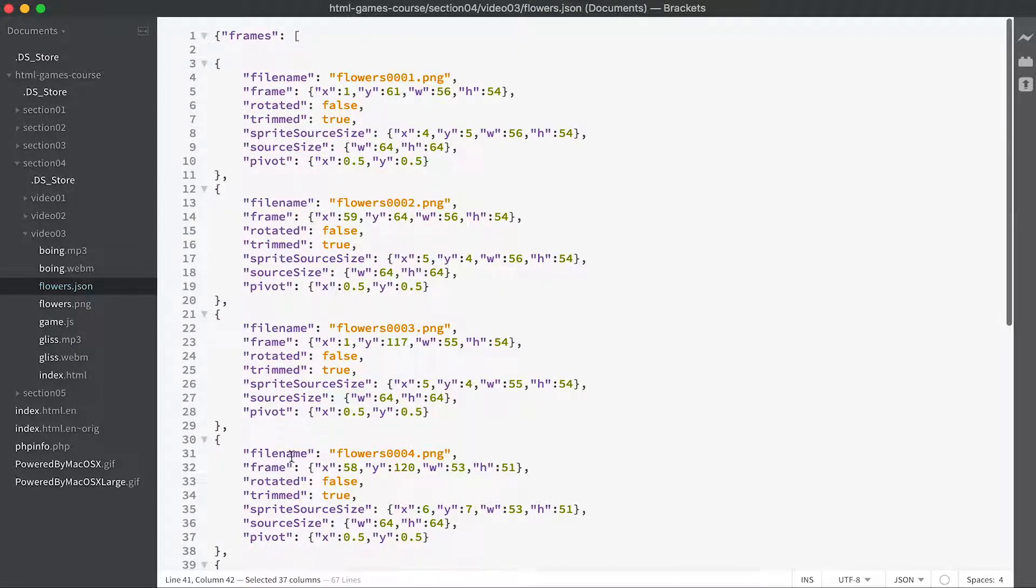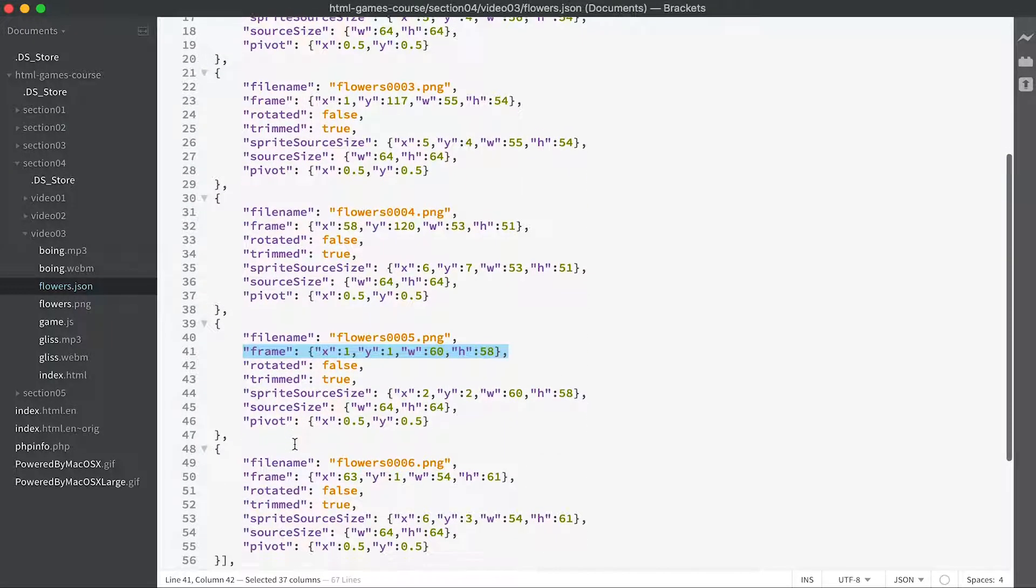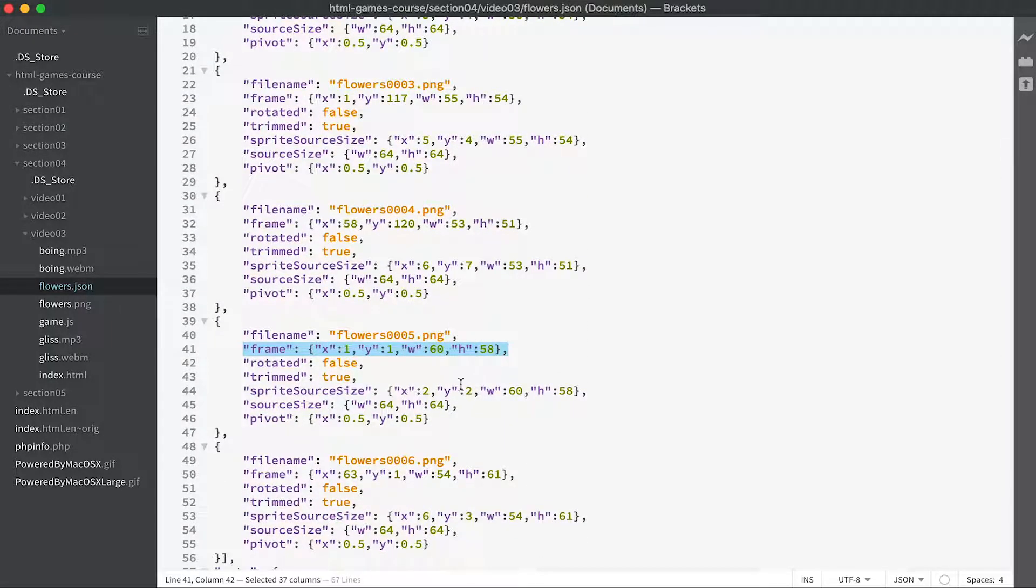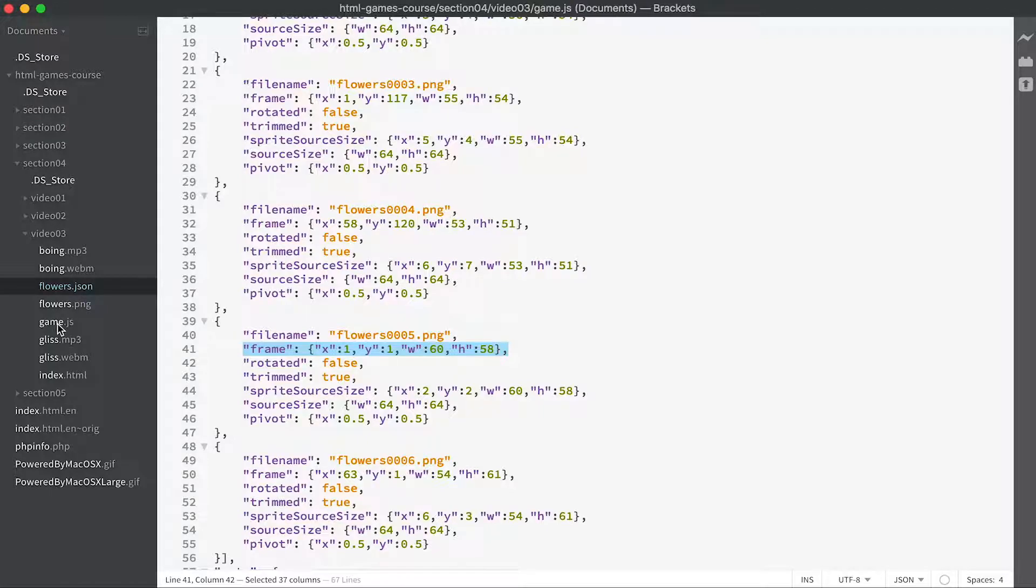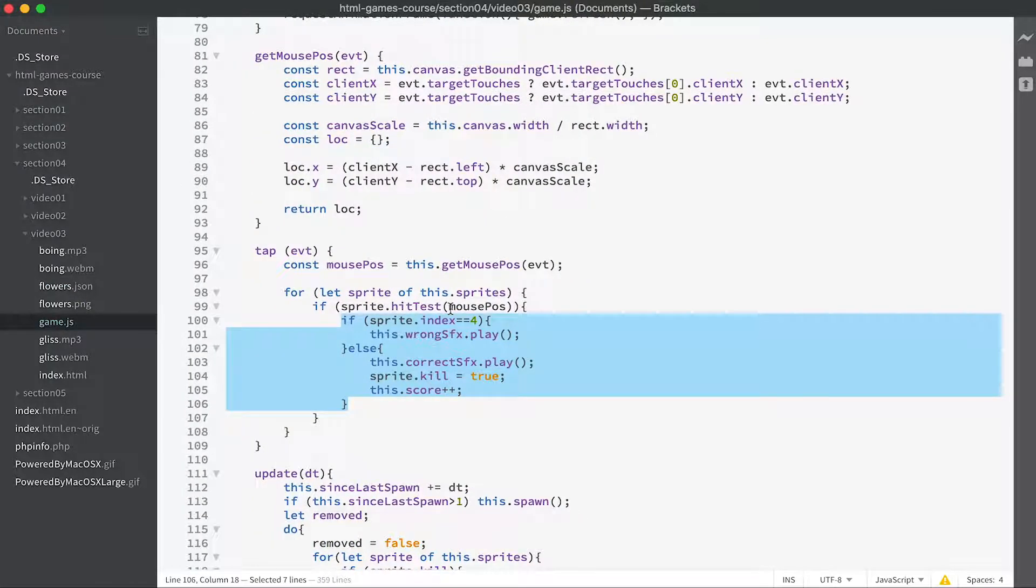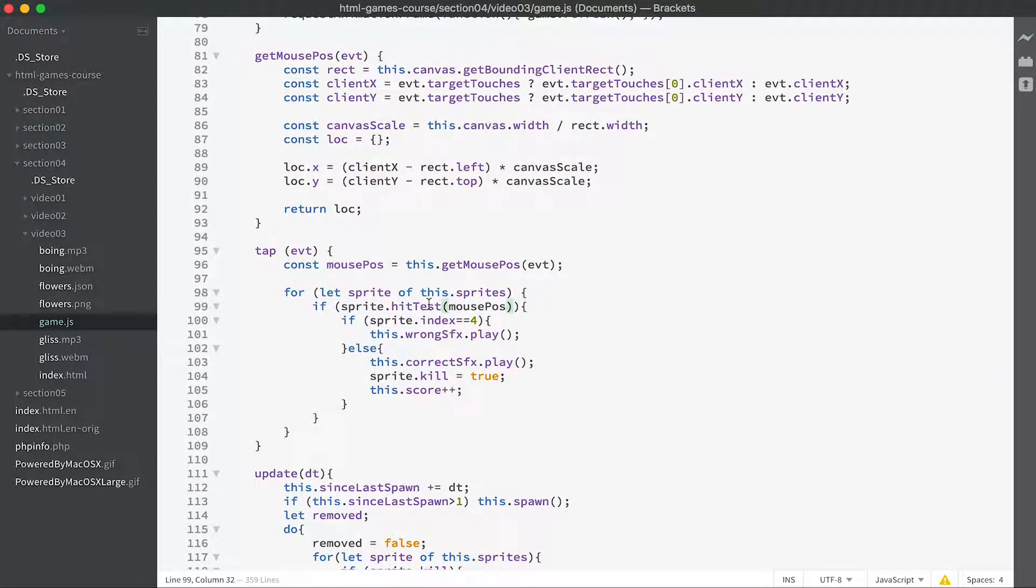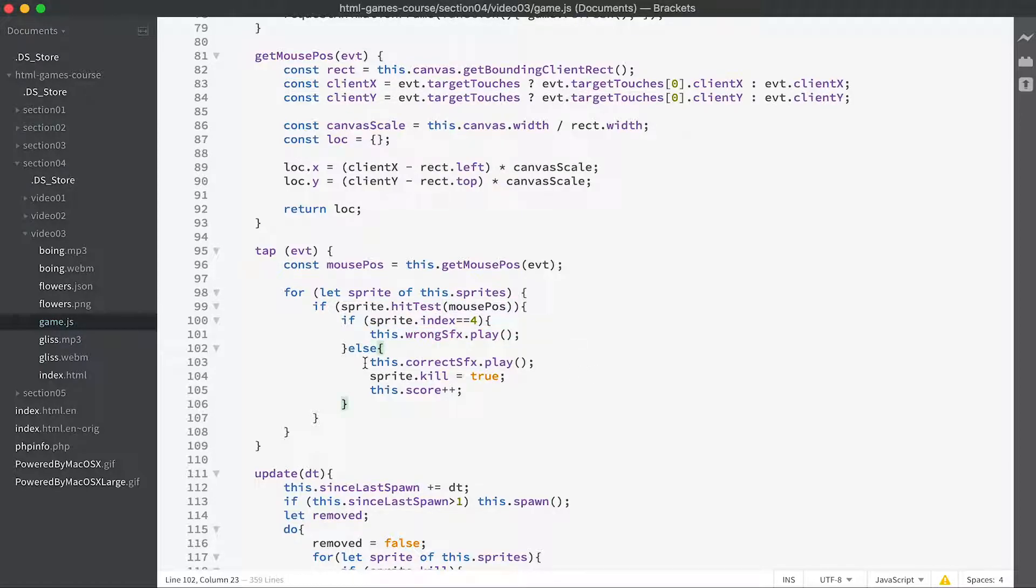So if the sprite index that has been hit with the mouse has an index value of four, then we play the wrong sound effect. And if not, and the hit test has been effective, then we play the correct sound effect. Very easy but adds a lot to the game.